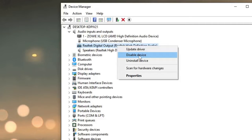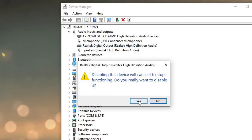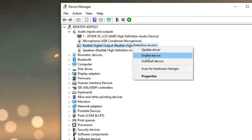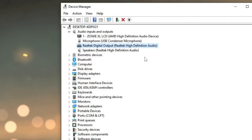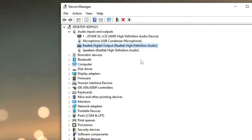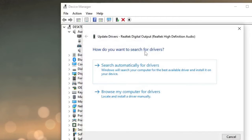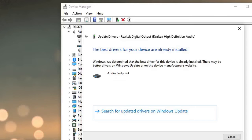Choose Disable Device, then click Yes. Wait a second, then right-click on it again and choose Enable Device. After doing this, check if you are now getting sound output. If you still have the same issue, right-click on it again, choose Update Driver, then click Search Automatically for Drivers. If updates are available, it will automatically update.